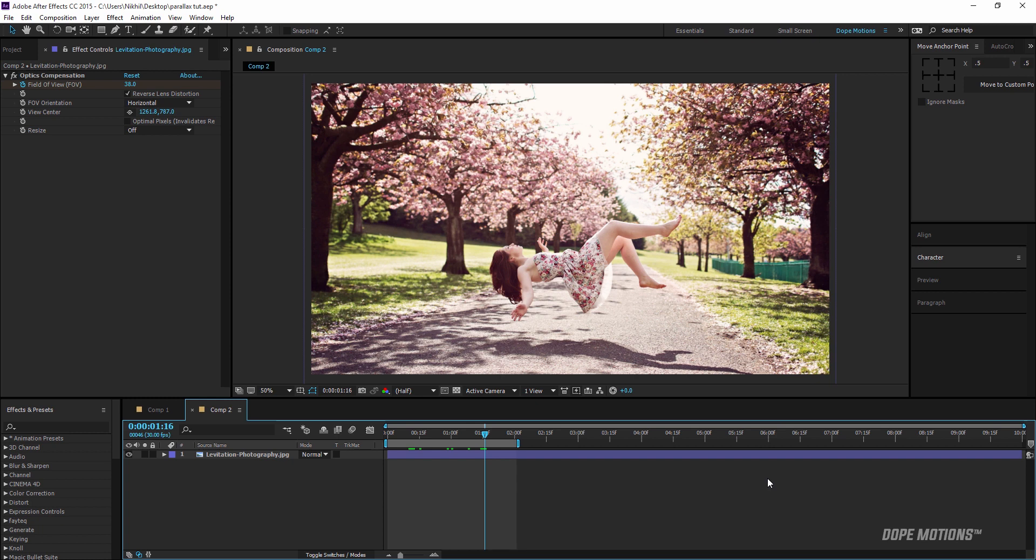It was that easy and that simple. Now this is not an advanced parallax effect but it's just good to get the job done if you want some simple parallaxing effect in your slideshows.